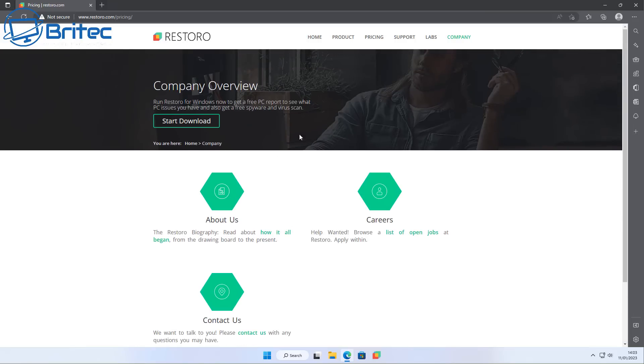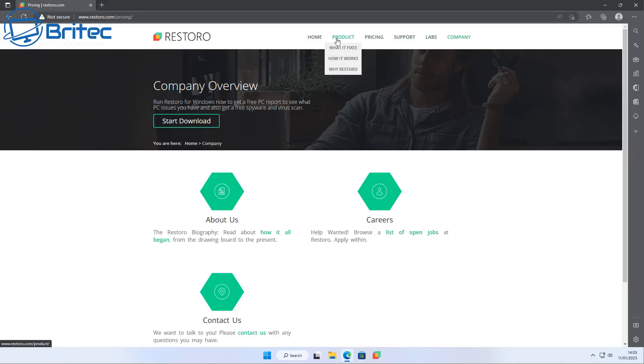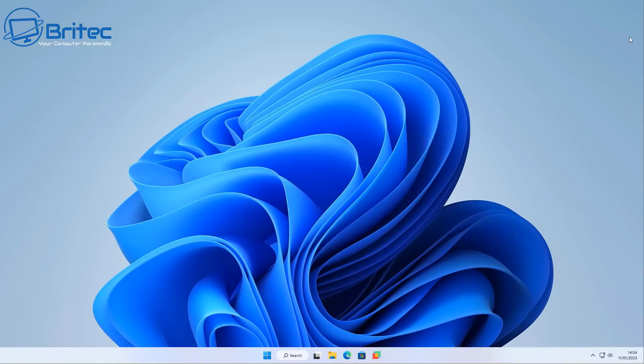If you do your research on it, you'll find that Reimage and also Restoro are the same company. I think Jim Browning did a review on Reimage or something like that and they had quite a shady past for dealing with tech support scammers and things like that.